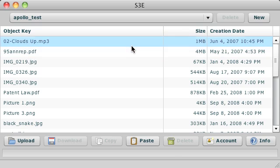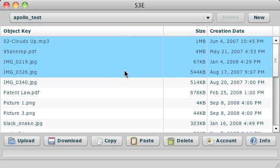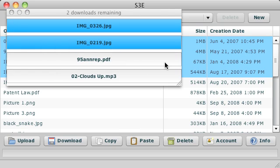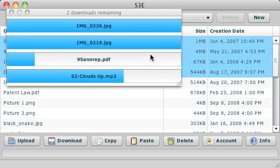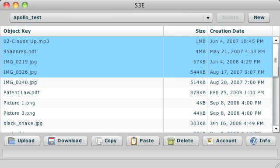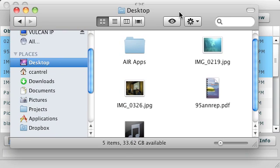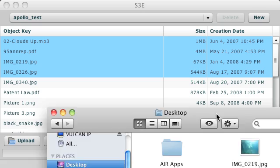So what I'm going to do is select some files here, and I'm just going to drag them onto my desktop. You can see these progress bars pop up while the files are being downloaded. And here they are — they were downloaded to the file system.